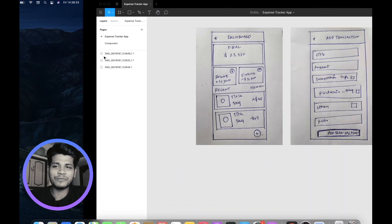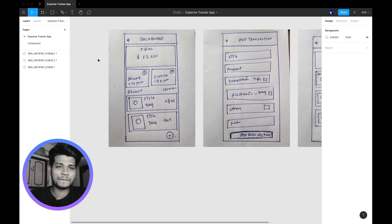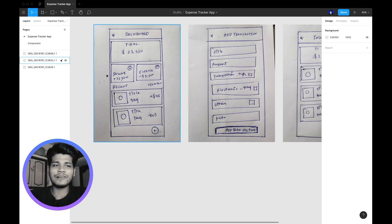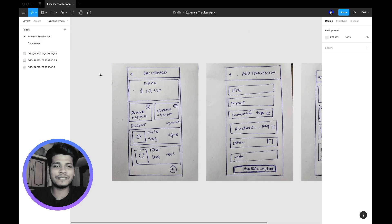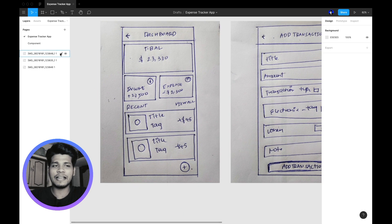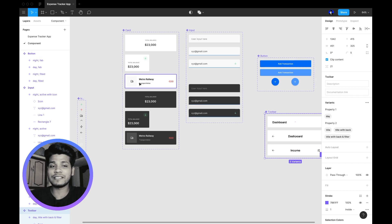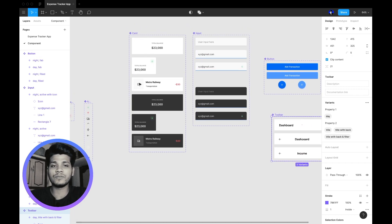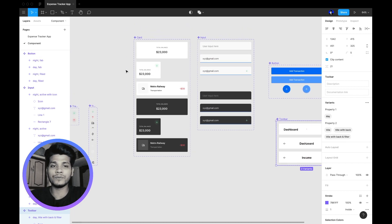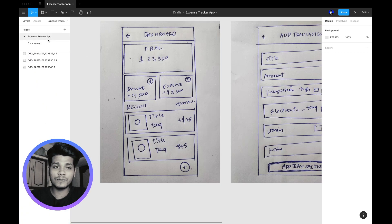First of all, you need to open Figma and create a new project. I have already created a new project and done some mock-ups here. I also made some of the basic components which are going to be very useful for our expense tracker application.